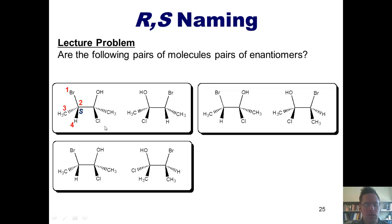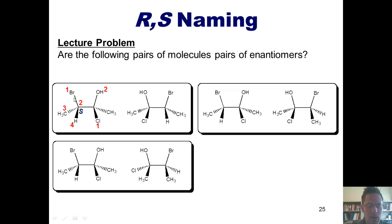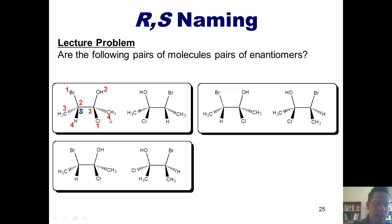Now I'm going to assign R or S to the stereocenter at the right. It's bonded to a chlorine, oxygen, carbon, and carbon. The chlorine wins, followed by the oxygen. This carbon is bonded to a hydrogen; the carbon at left is stuck to a bromine, so the carbon at left wins between those two, and the CH3 is the loser. Going from 1 to 2 to 3 in this molecule looks counterclockwise, and it indeed is counterclockwise because the lowest priority group, the CH3, is pointing three-dimensionally away from us. Thus, the stereocenter located here is S.